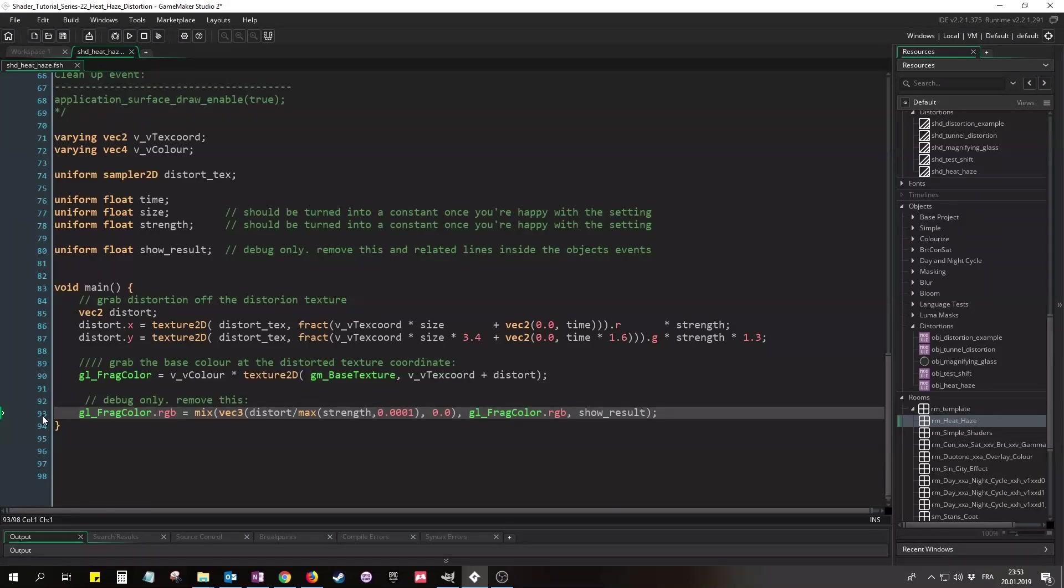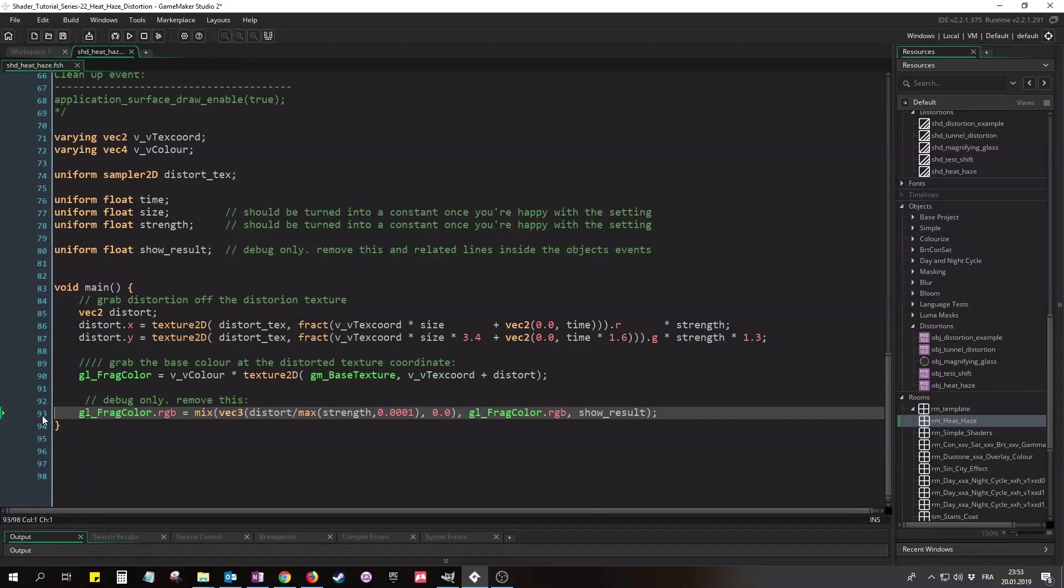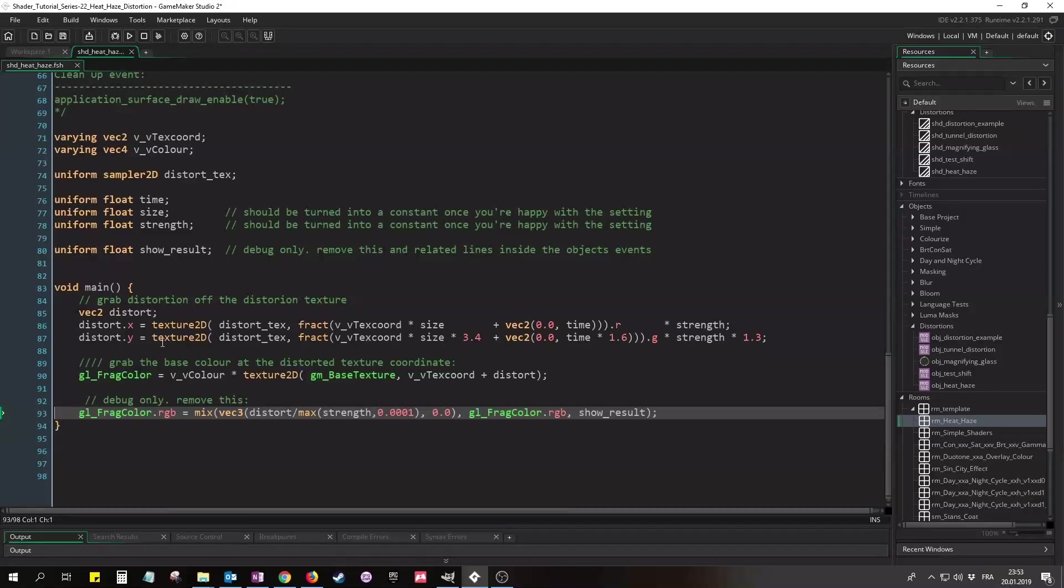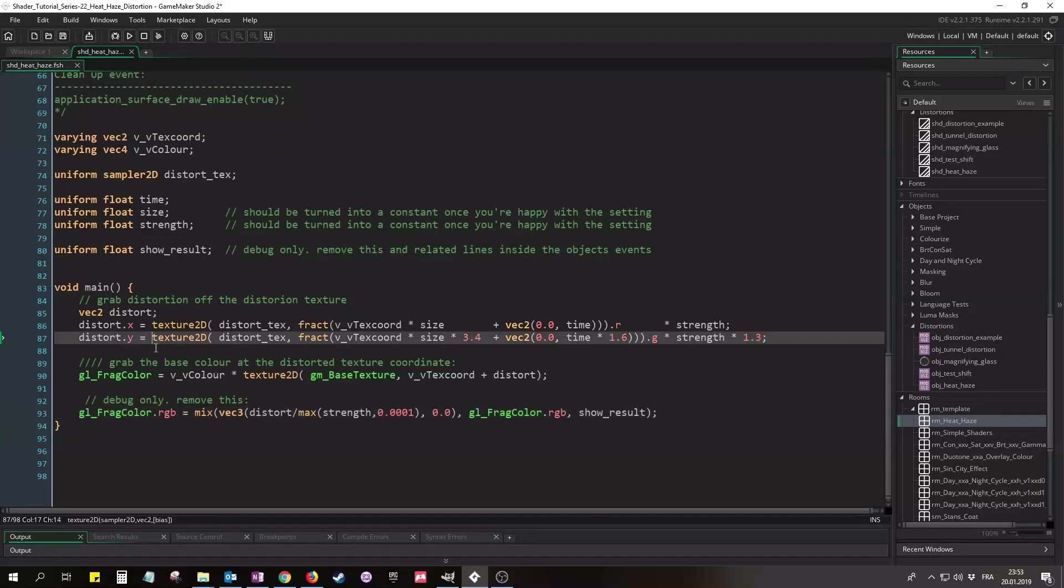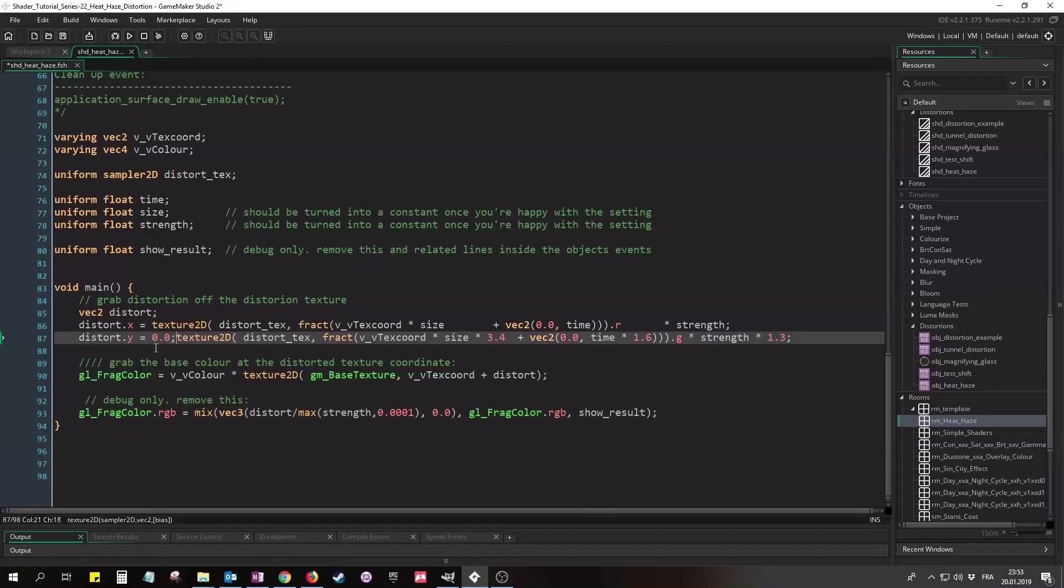What this last line does is just mixing the distorted image with Distort.x and Distort.y. The larger ShowResult is, the more of the distorted image will show, and the smaller ShowResult is, the more of Distort.x and Distort.y will show as a red and green color. First let's set Distort.y to 0 though, just for demonstration purposes, and run this.